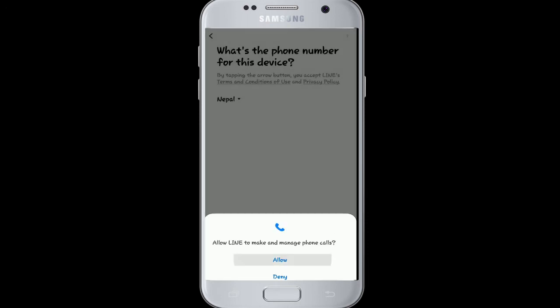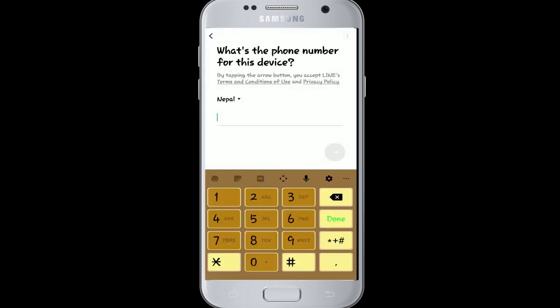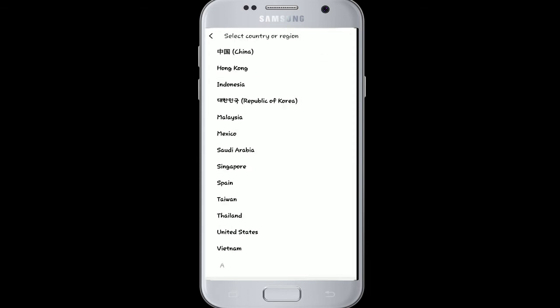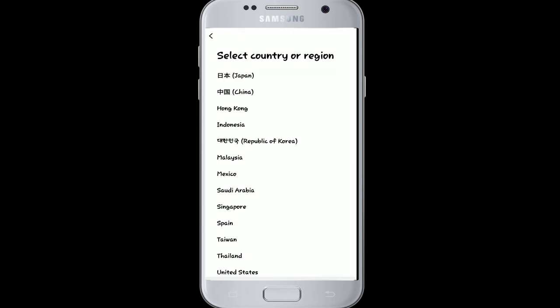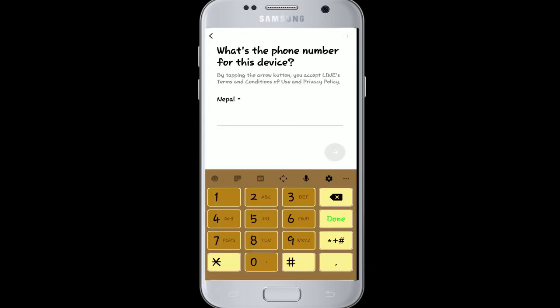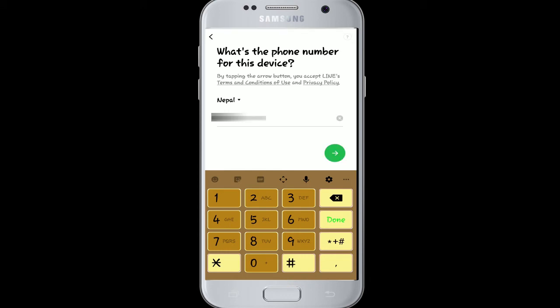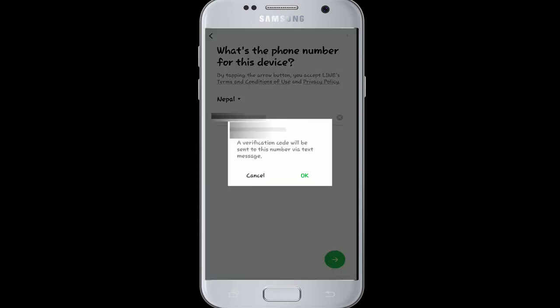Allow access. Now select your country from the drop-down menu and enter your phone number. Tap on the arrow button below to confirm your number.